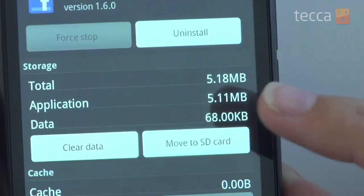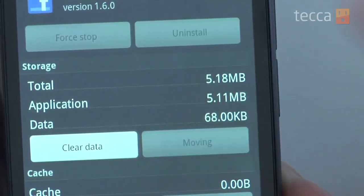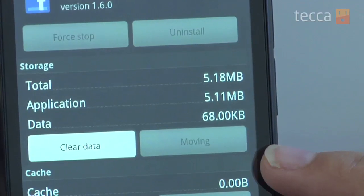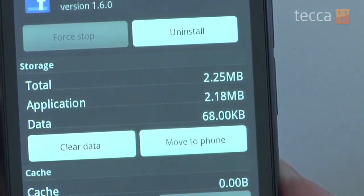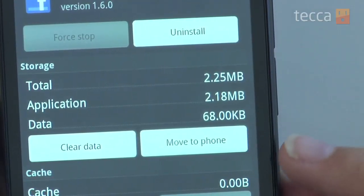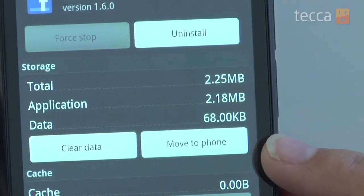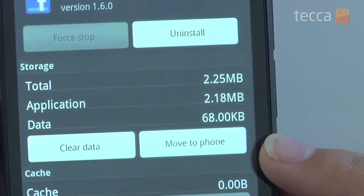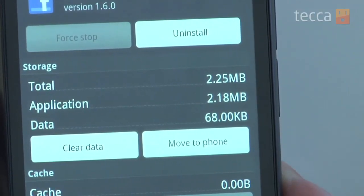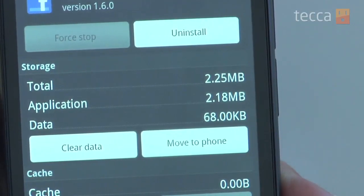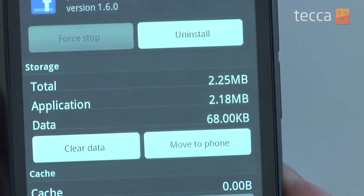So we're going to press that and it will ask us if we want to move it — we say yes — and it will move it over to the SD card. You will know that it's moved to the SD card because at this point the Move to SD Card button will turn into a Move to Phone button.